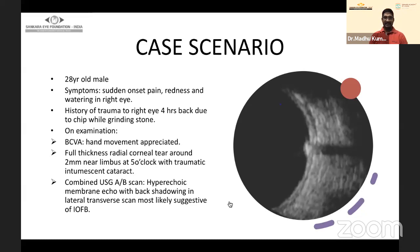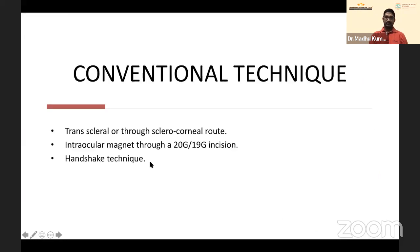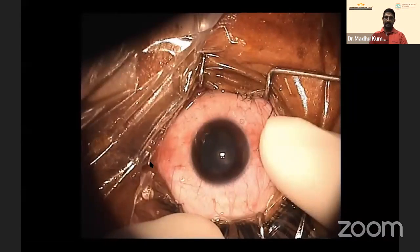Case 2: A 28-year-old male presented with sudden onset pain, redness, and watering in the right eye, with history of trauma four hours earlier due to chipping while grinding a stone. On examination he had hand movements, a full-thickness radial corneal tear approximately 2 mm from the limbus at 5 o'clock, with traumatic intumescent cataract. B-scan showed a foreign body with acoustic shadowing — likely metallic based on history.